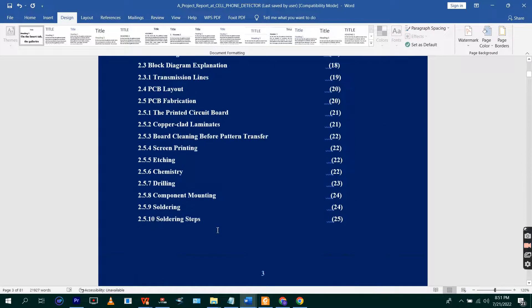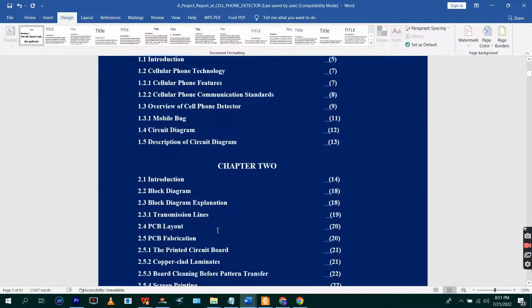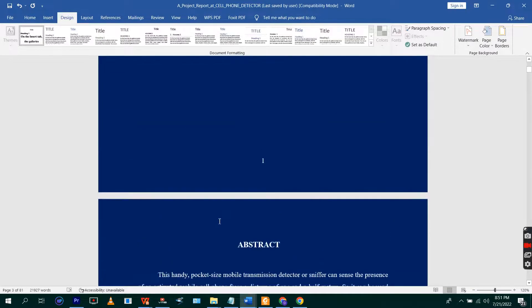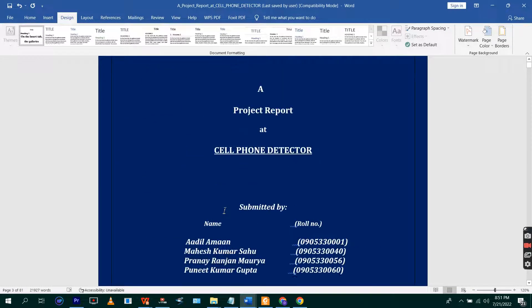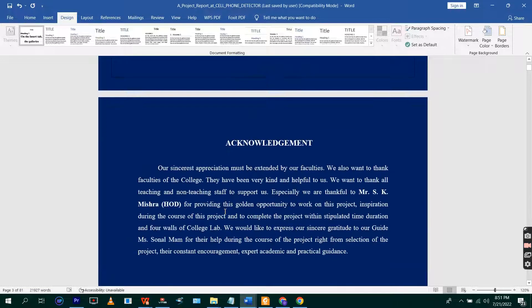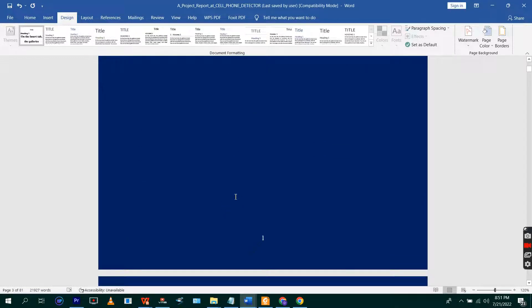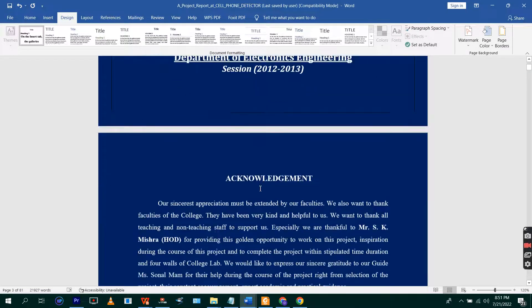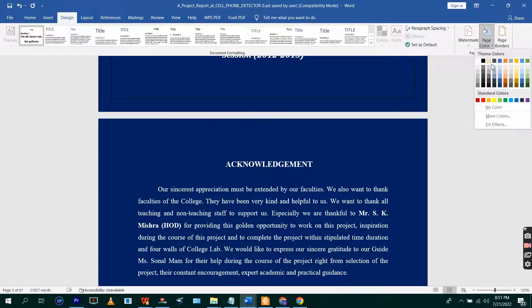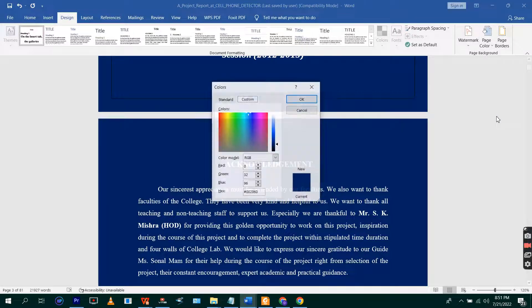And you're good to go. The color of the page will change. Maybe if you want to use multiple colors, not one color, blended colors to make your page, you can also go to Page Color and then go to More Colors.